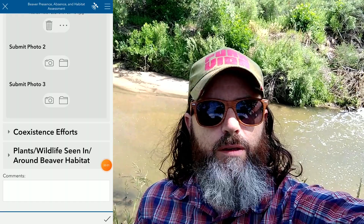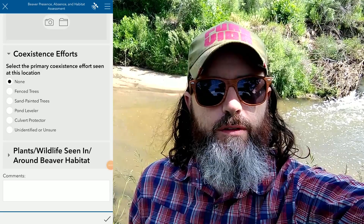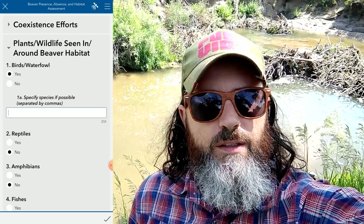The next section is beaver coexistence efforts. I don't see anything happening around here — I would look for trees that are fenced or flow devices regulating water levels. I don't see any of that, so I'm just going to leave it blank. The final section is wildlife. I don't see anything of note here, so I'll leave that blank too. But if I did see some mallard ducks, for example, I would put those in the appropriate category.